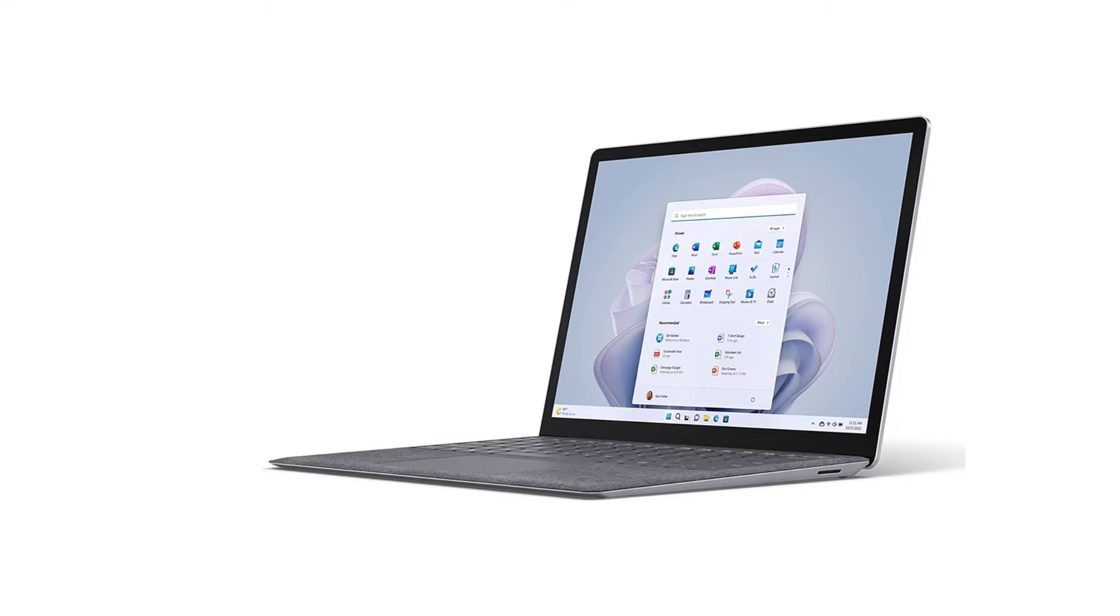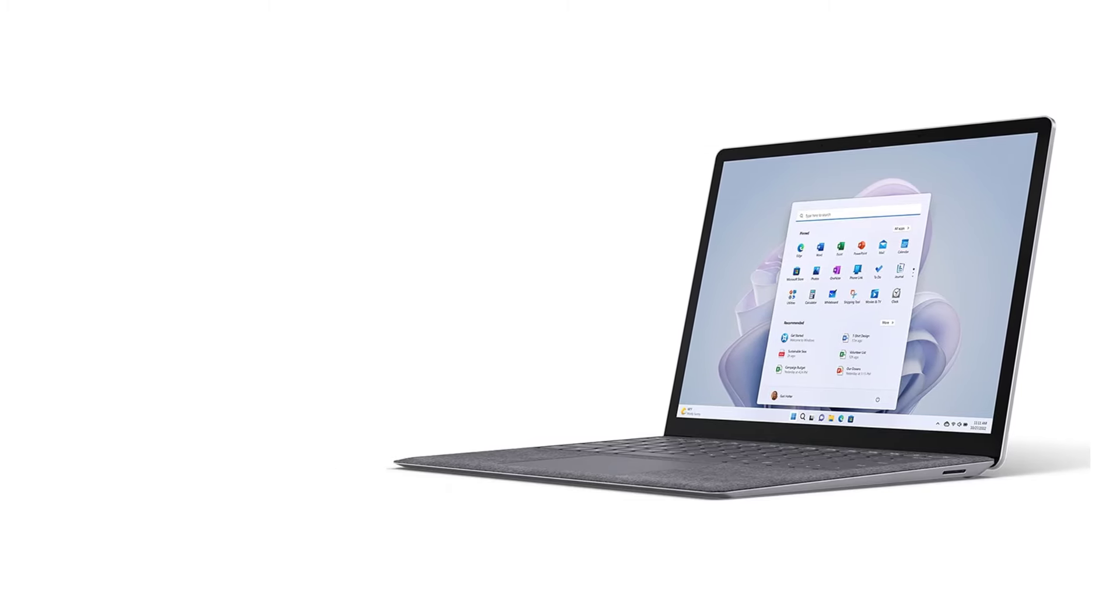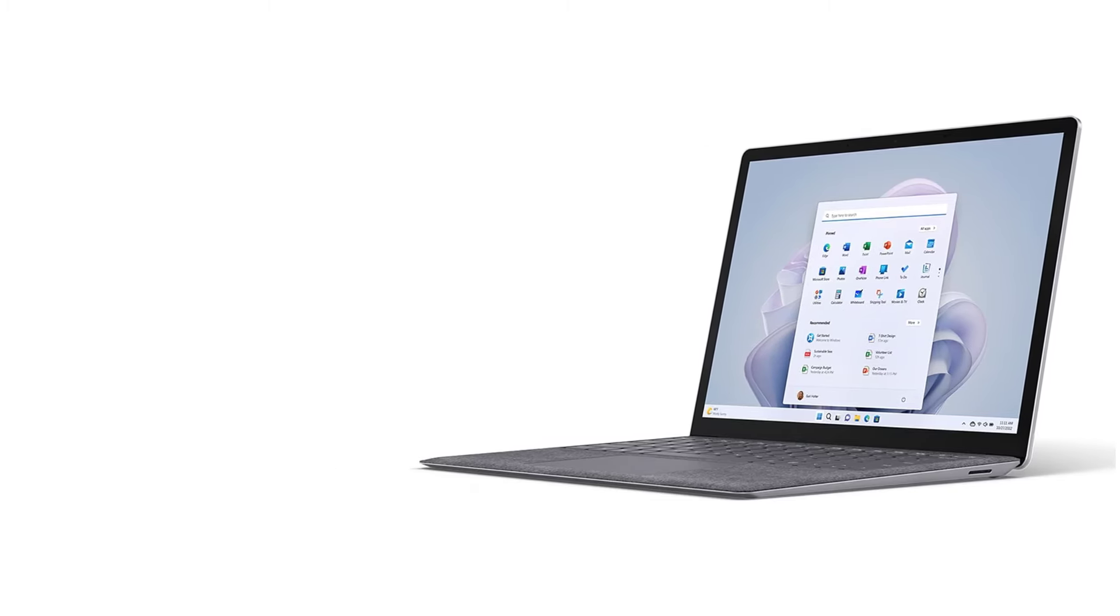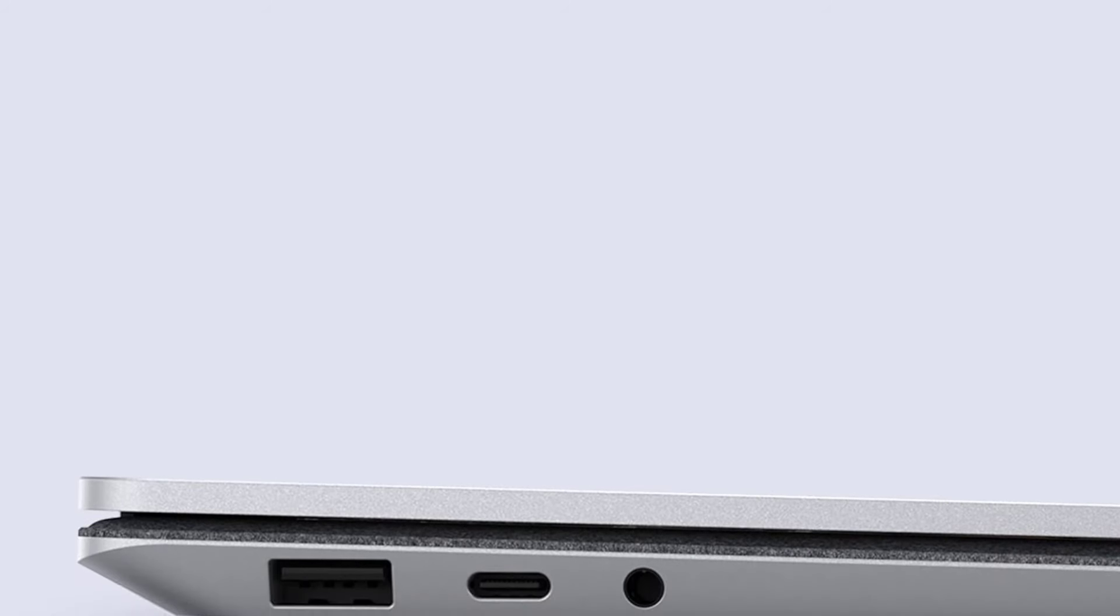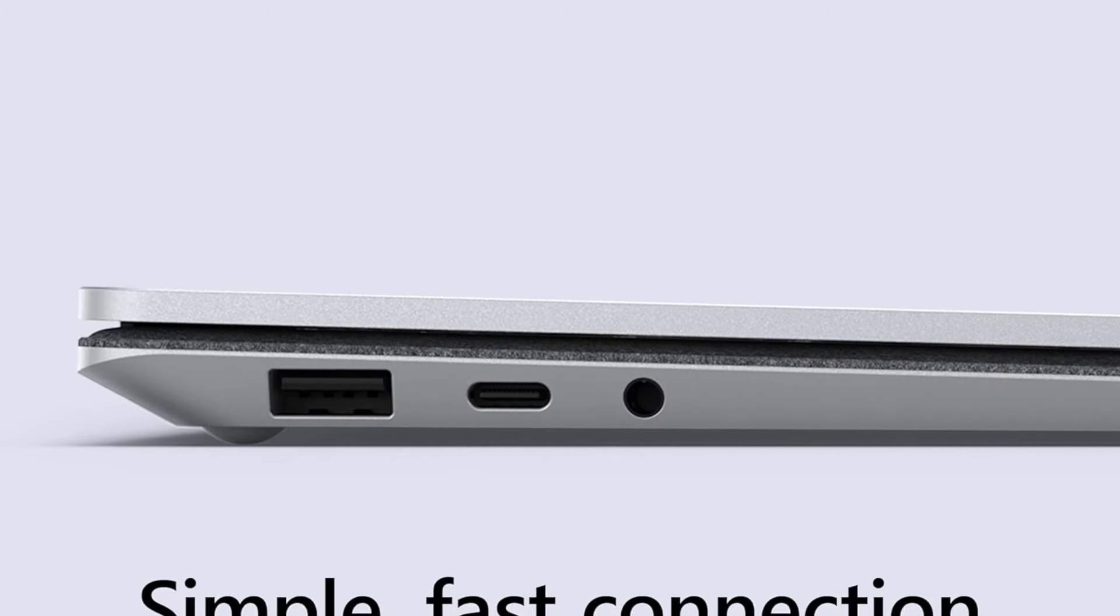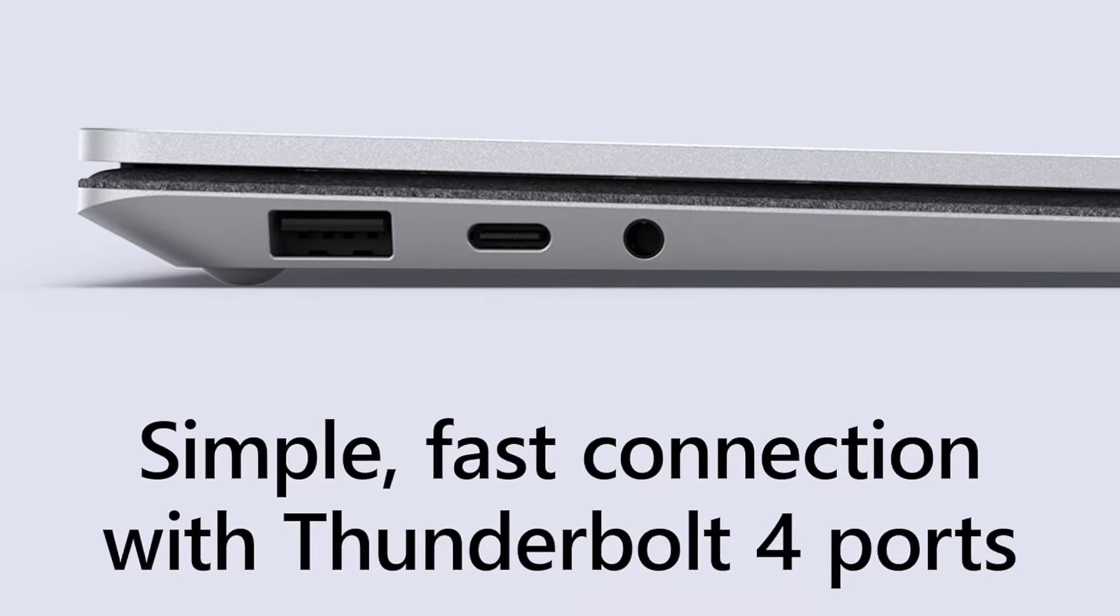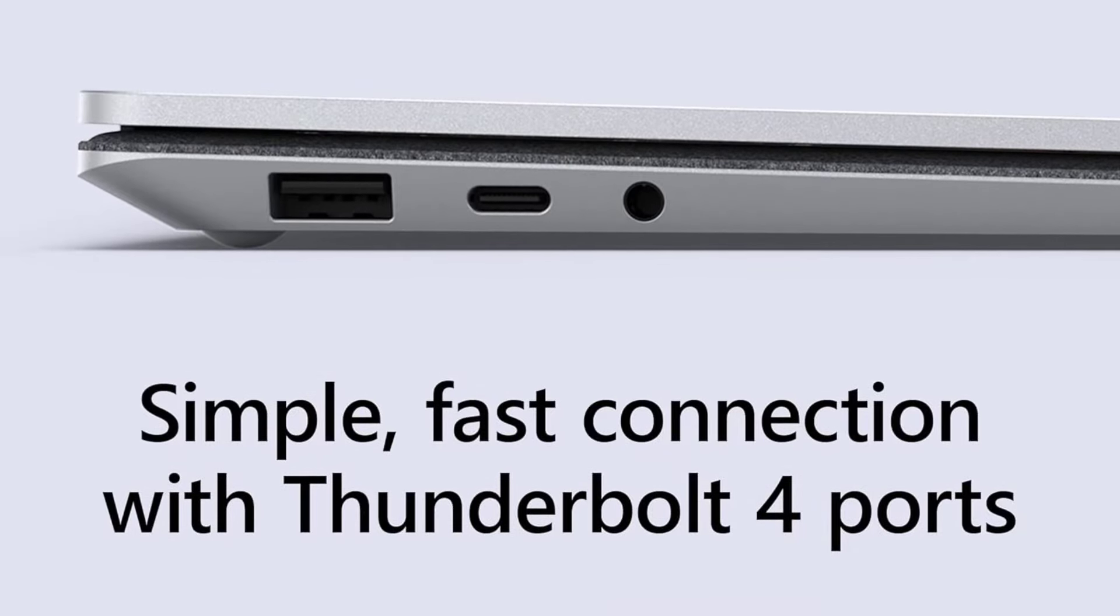It has a sharp, bright 120Hz display, an excellent 1080p webcam, and clear-sounding speakers. Battery life sits around 7 hours of light use, which isn't a lot but still decent for a tablet.